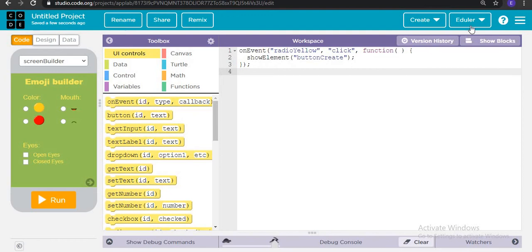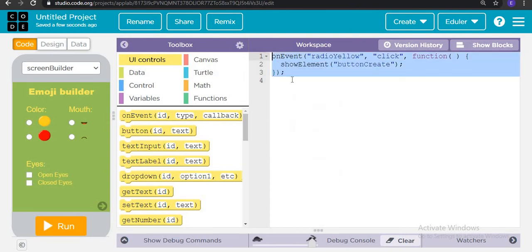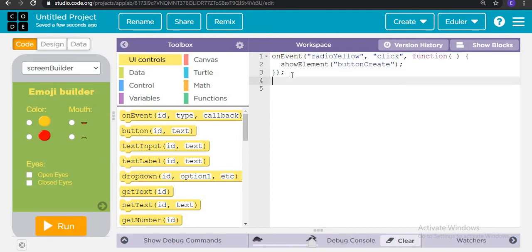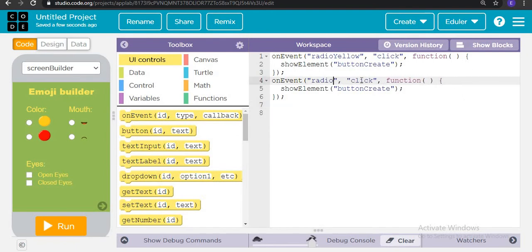I am zooming in for your comfortable viewing. Now we save, then copy that event handler and paste it once more. This time we are going to set the theme for 'radio_red' — so the same show button_create logic applies when radio_red is clicked.